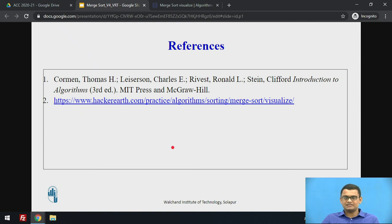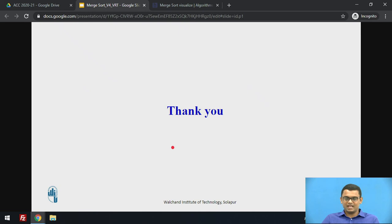These are the references. Thank you very much.